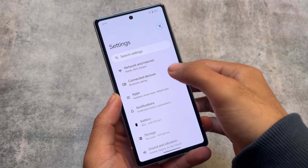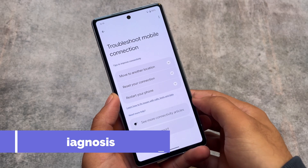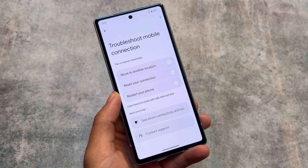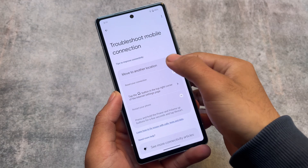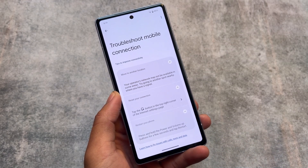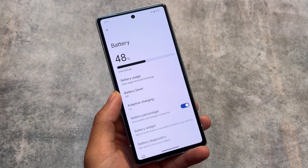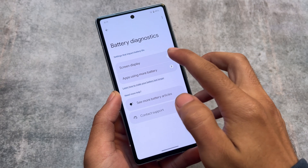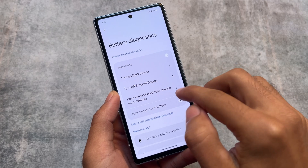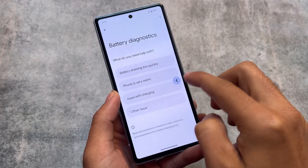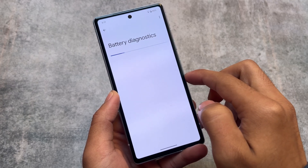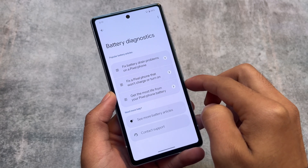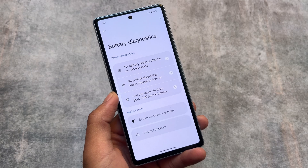The first change I found is diagnostics, available everywhere. If you are having any kind of issues or troubleshooting problems, you can go to Network and Internet — there's a 'Troubleshoot mobile connection' option with tips to improve connectivity. The same thing is available in the Battery section as well — Battery Diagnostics. These two options are where I found this feature, and it's kind of useful.